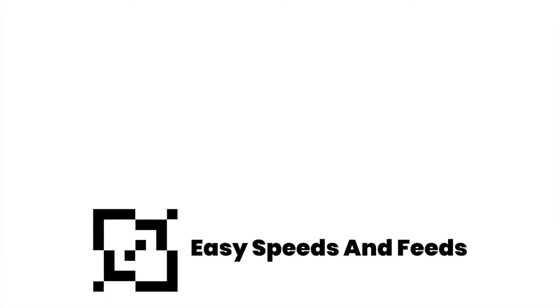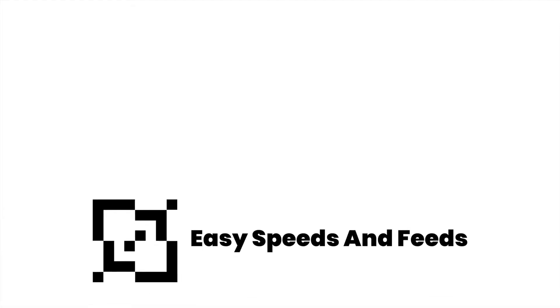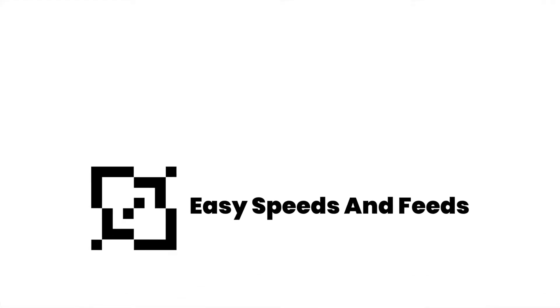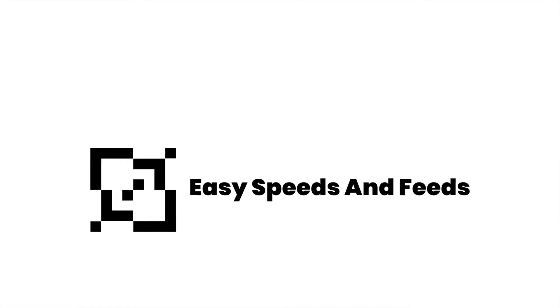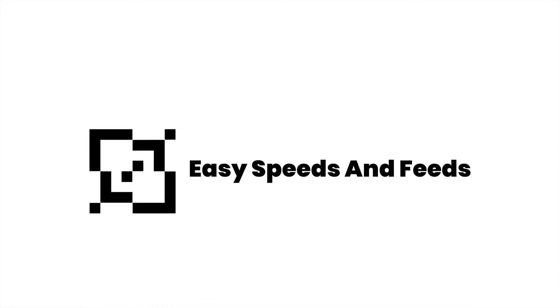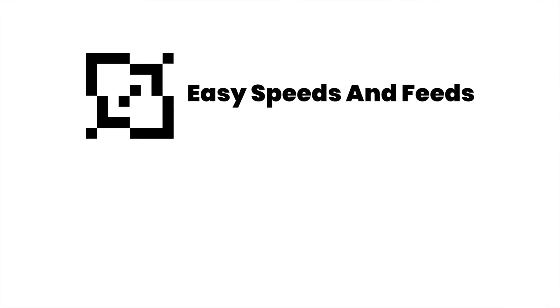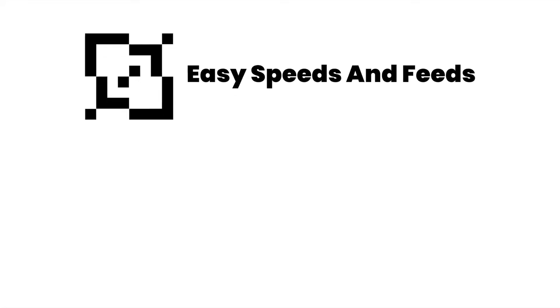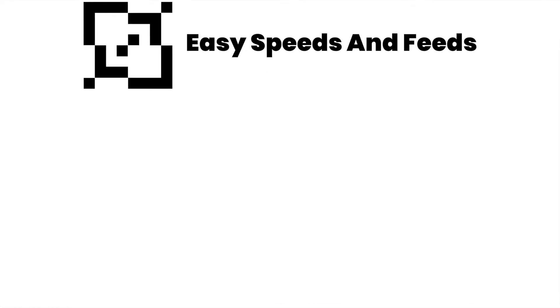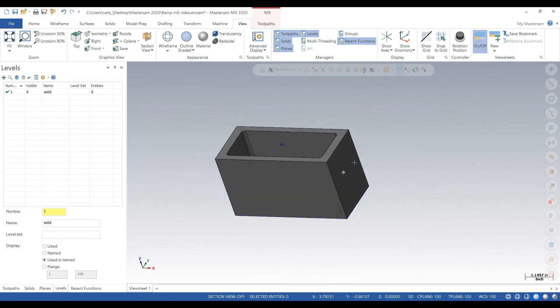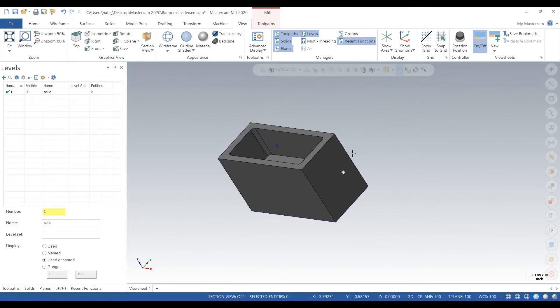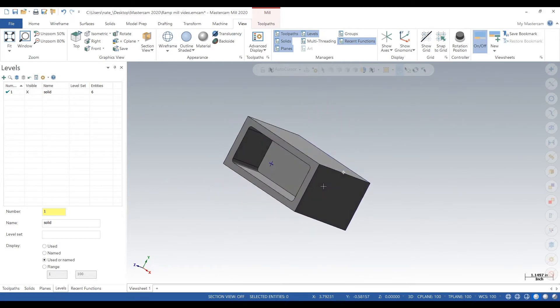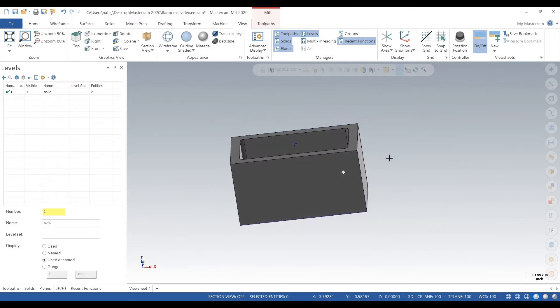Hey, what's up everybody! This is Easy Speeds and Feeds, and today I'll show you guys how to add multiple levels in Mastercam 2020. So let's get going. Okay, here's our part. We imported it into Mastercam 2020. It's rectangular.